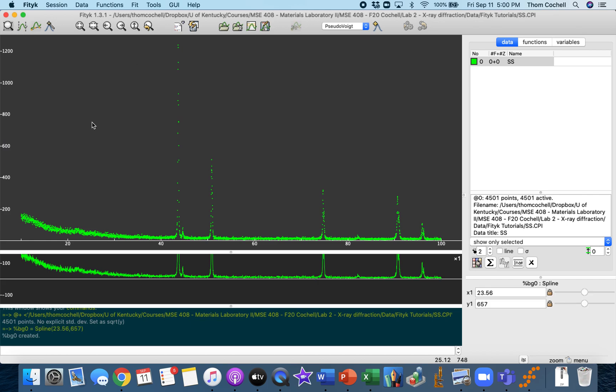All right, so the next task I want us to be able to do if the need arises is baseline subtraction. When we're dealing with X-ray diffraction and any sort of experimental data, there's going to be some background signal, and so baseline subtraction allows us to subtract out that sort of noise of the signal.